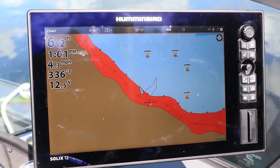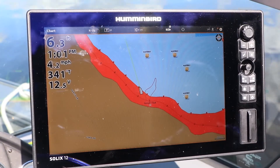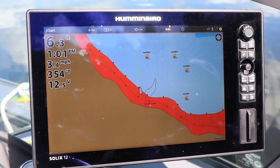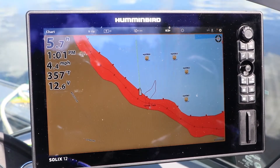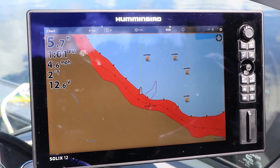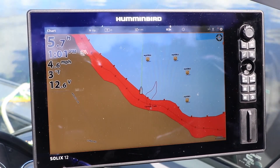In the Auto setting, the position of the boat icon will change depending upon your boat speed. When your boat is traveling slower than the shift speed, the icon is displayed in the center of the view.